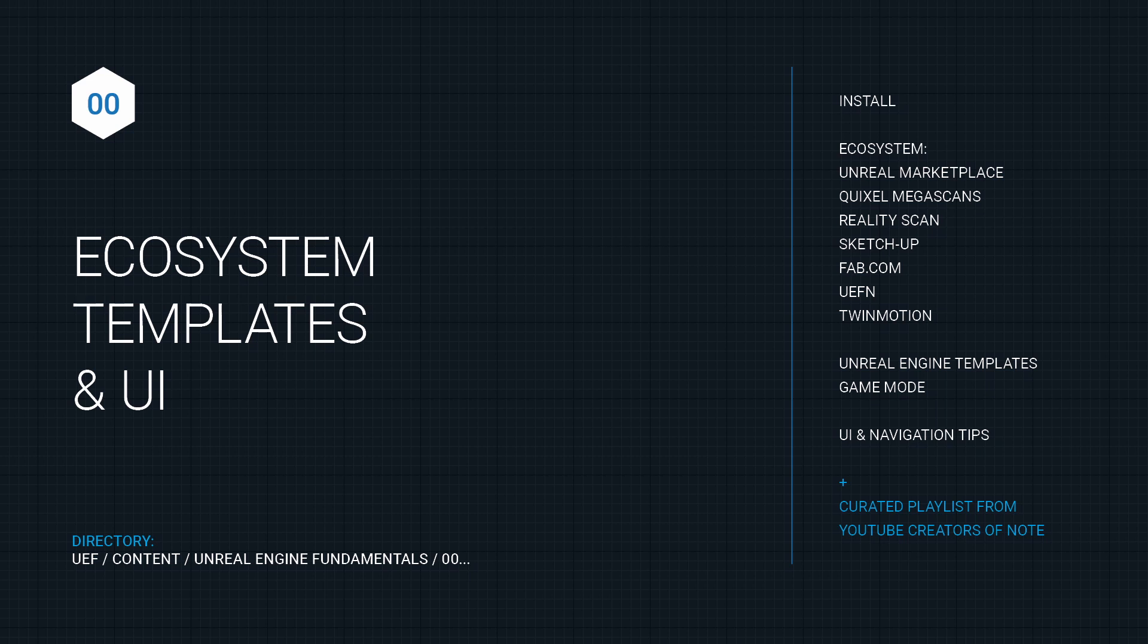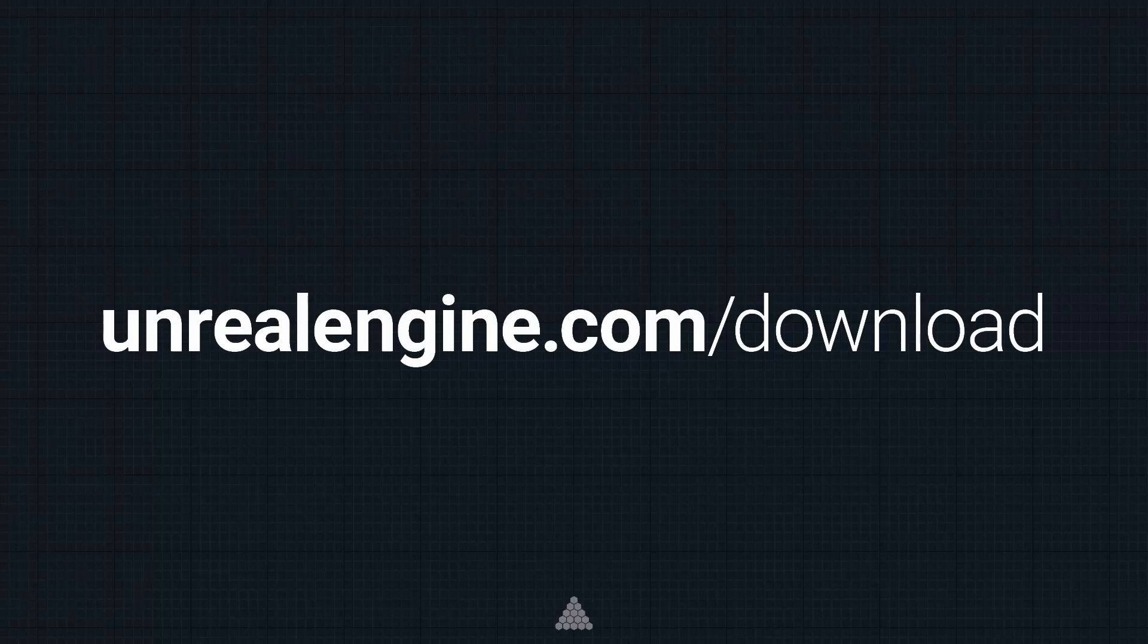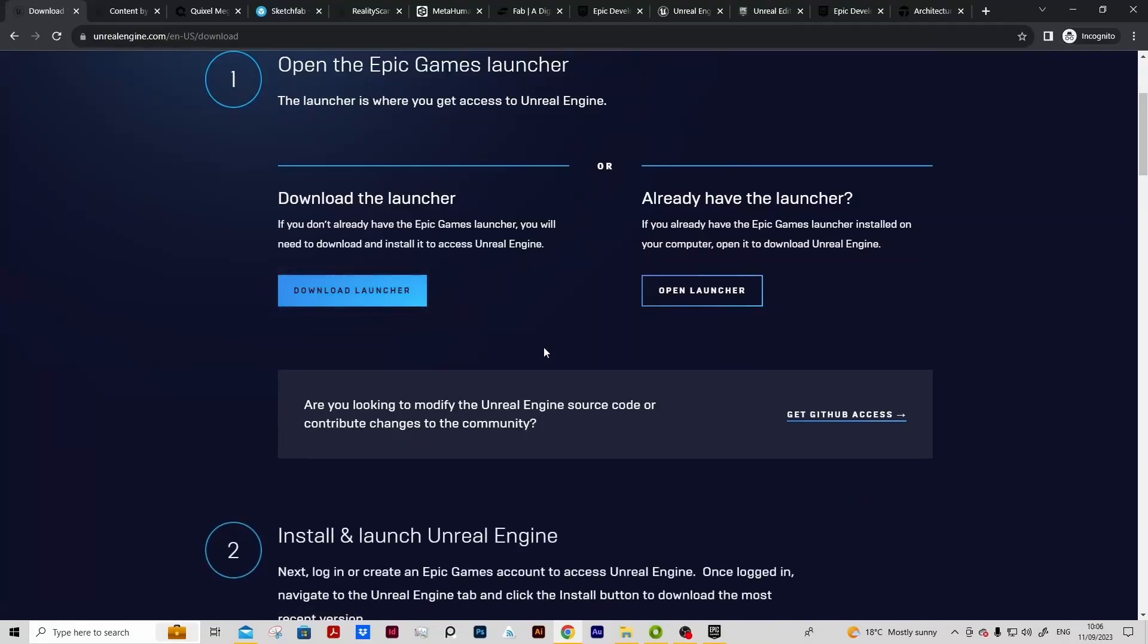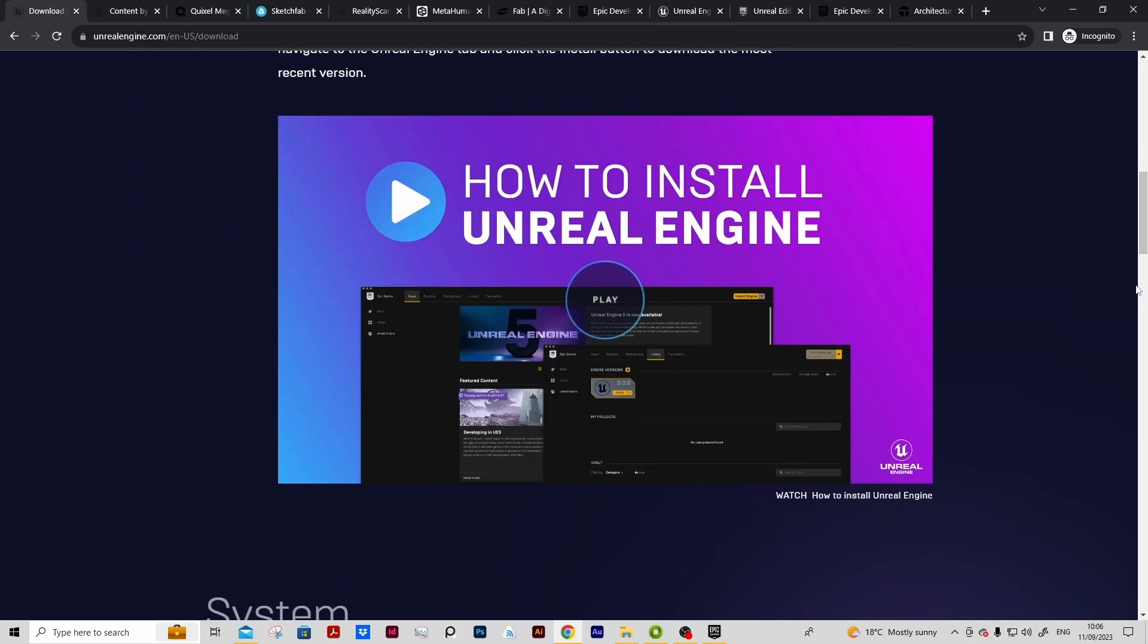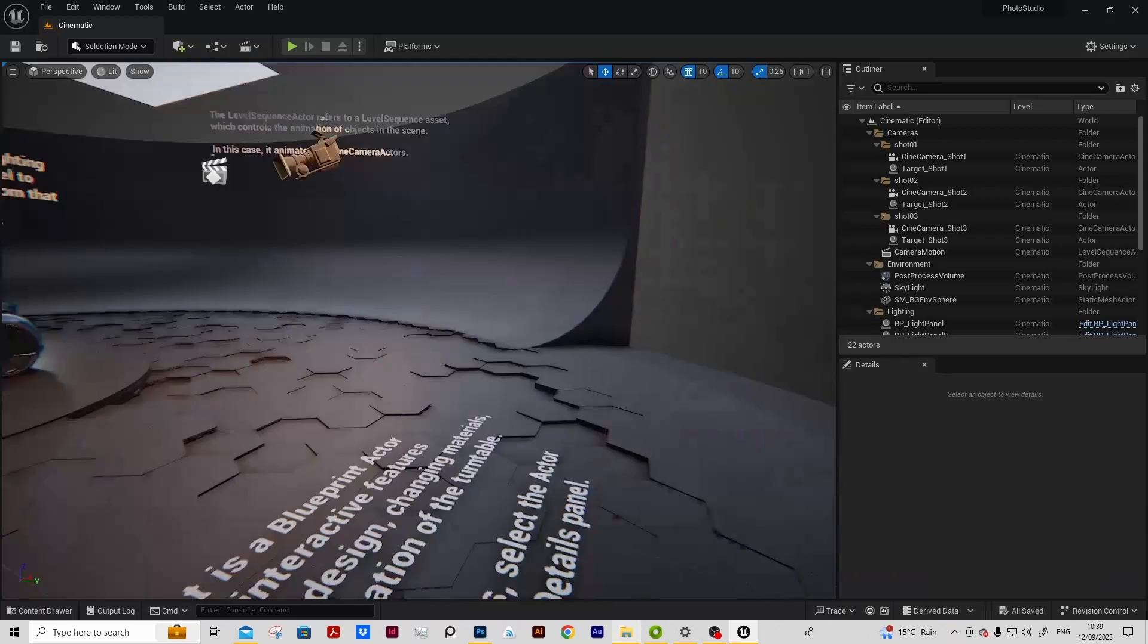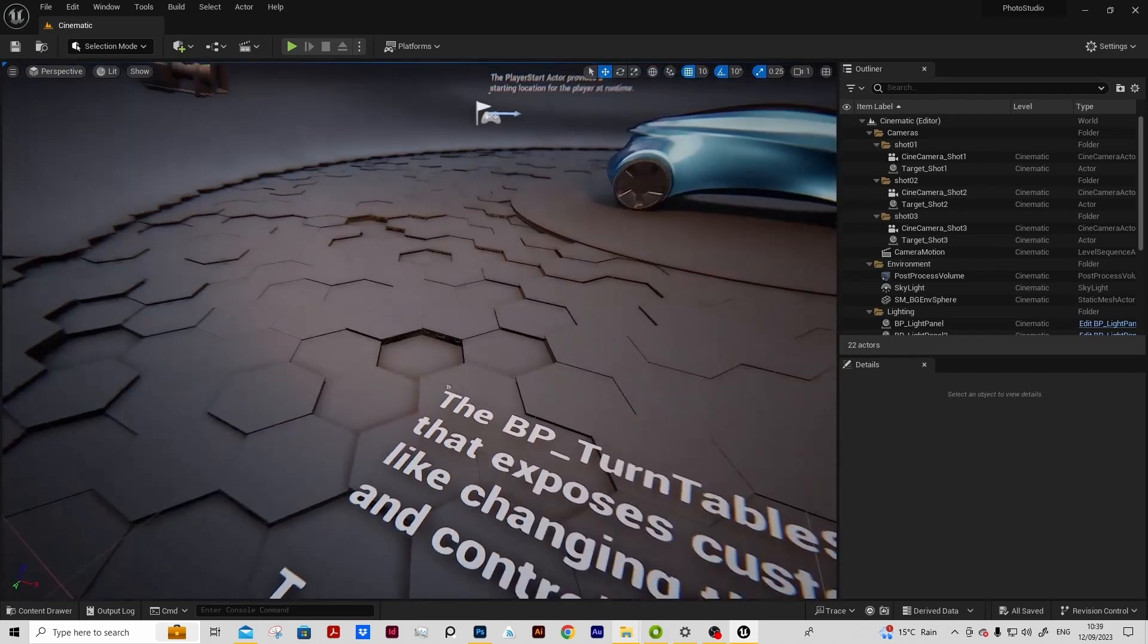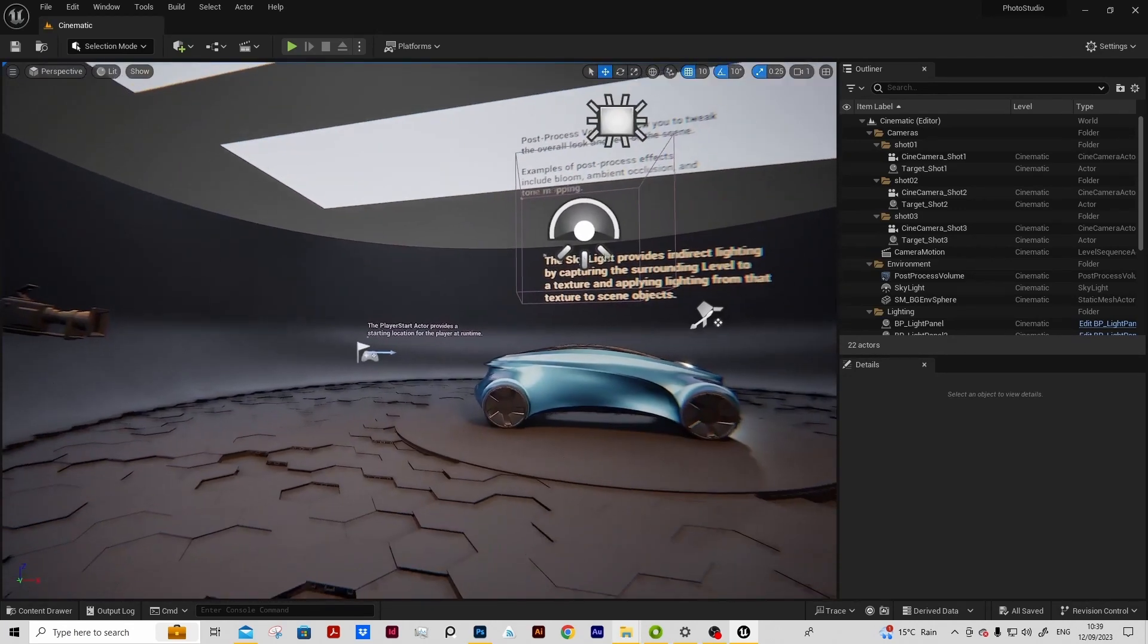Before diving into the session content themselves, for anybody wanting to follow along with the video tutorials on their own, there'll be a how to install video. We'll also have an introduction to some of the Unreal Engine templates and specifically to understand what the game mode is and its importance in Unreal Engine.